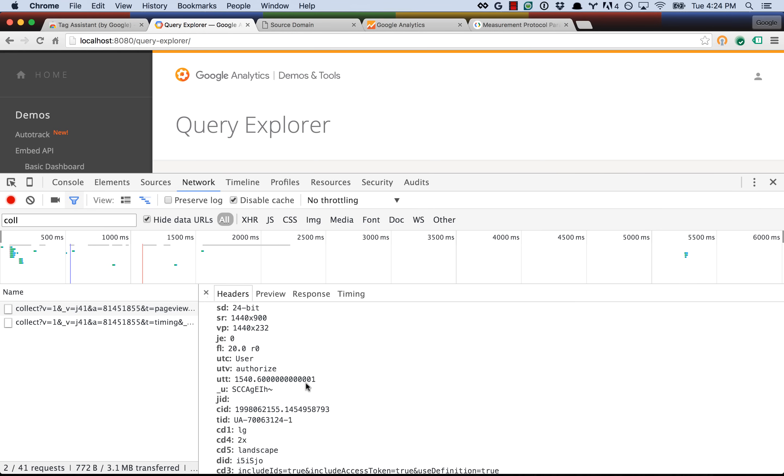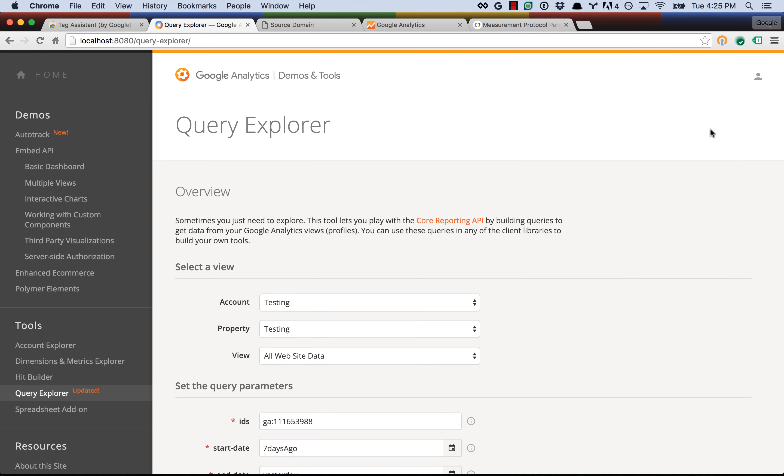So all that looked good to us. We deployed it in production. We were accepting the hits, and to be honest, we didn't even realize that we had made a mistake. Let me show you what Tag Assistant tells us when we run it.